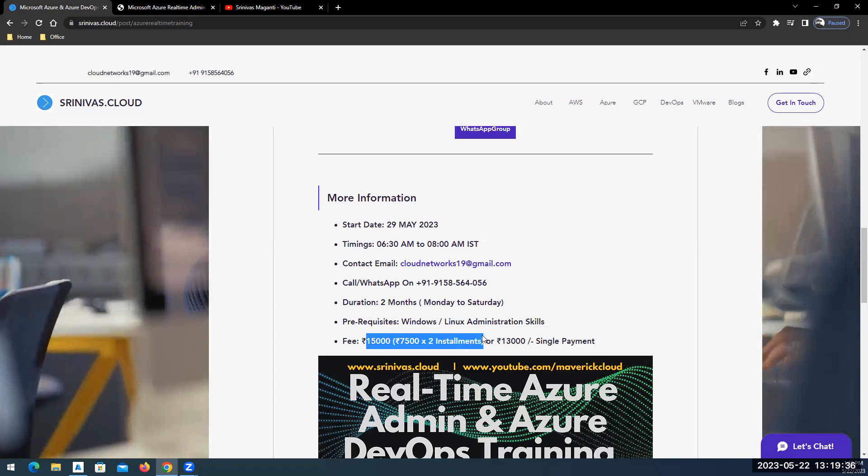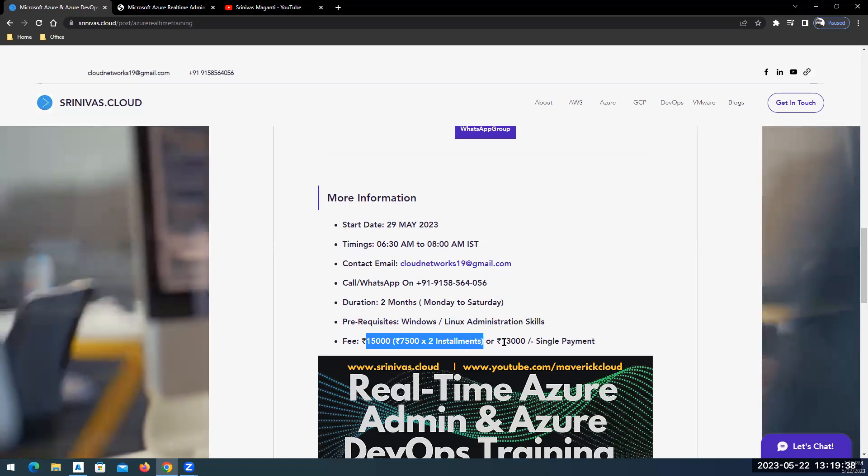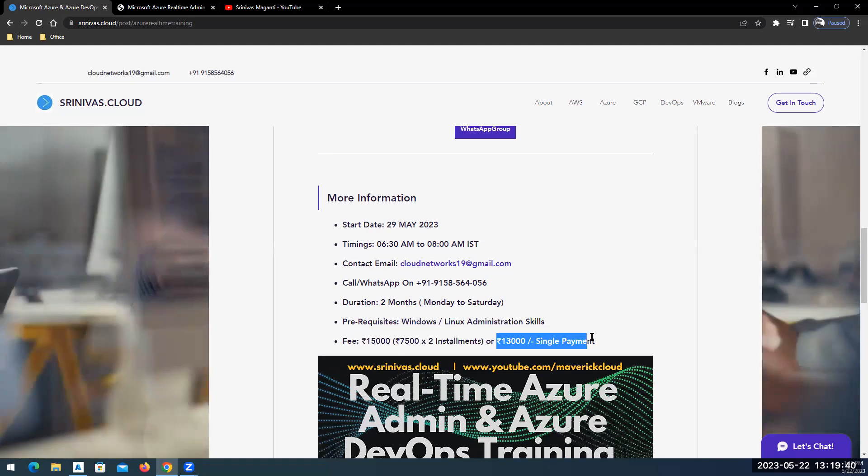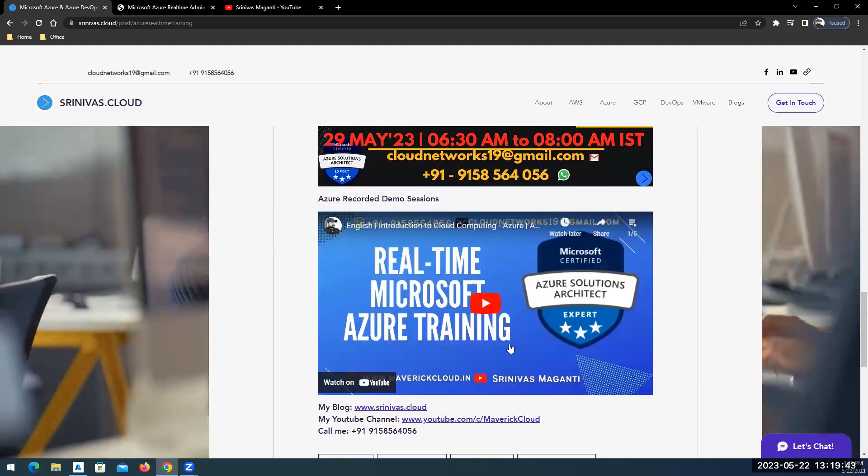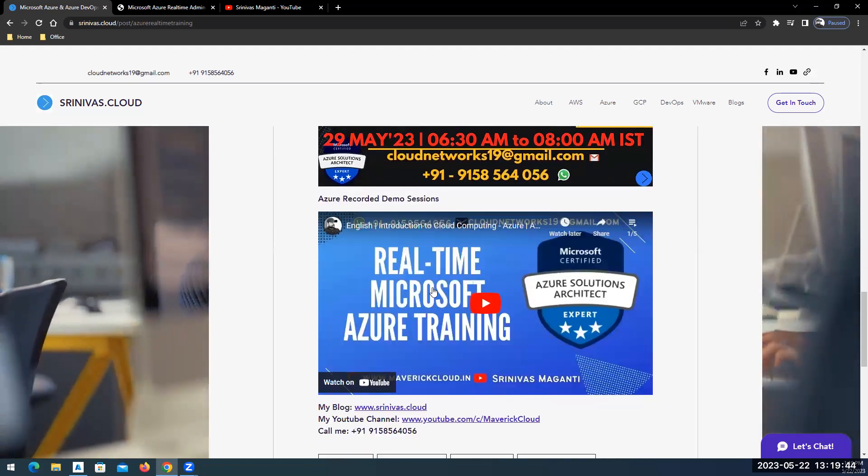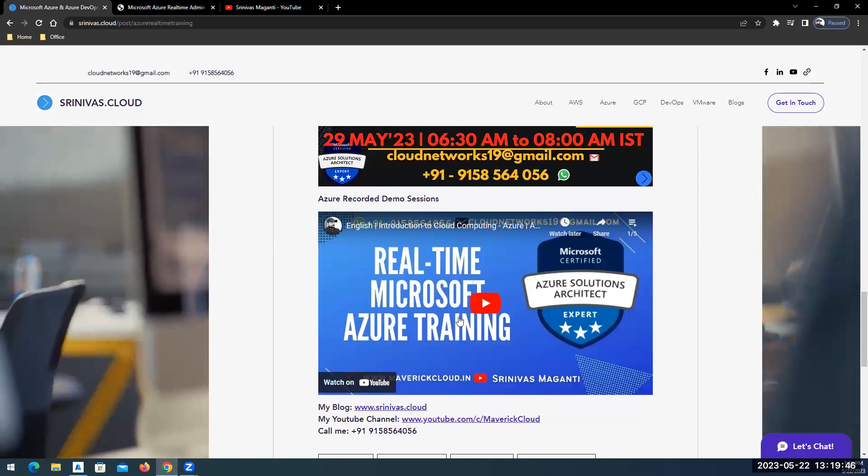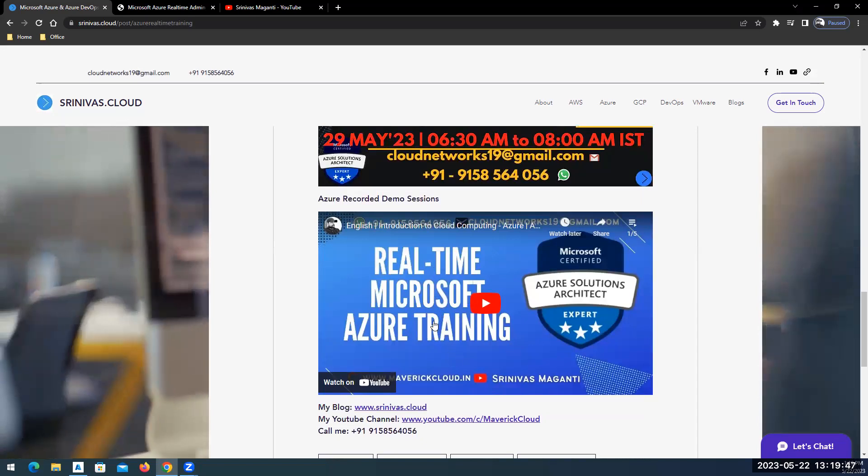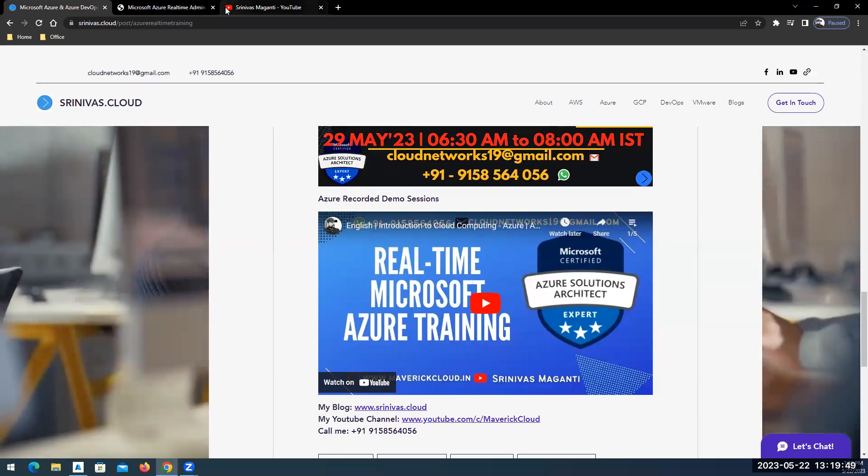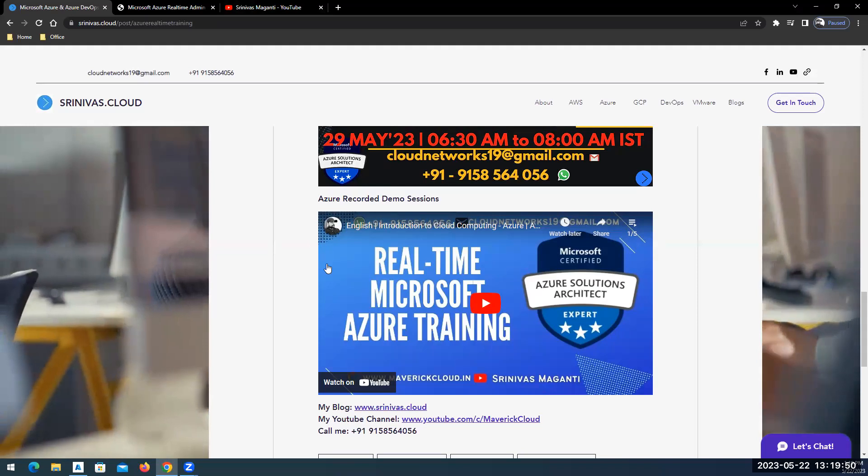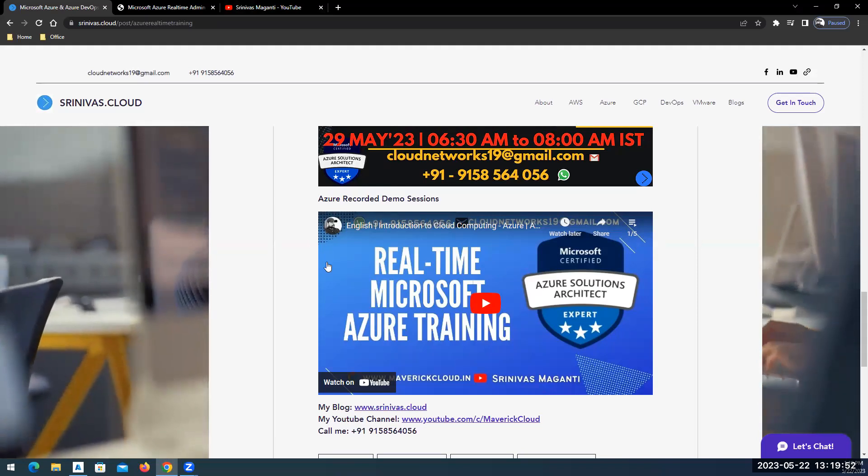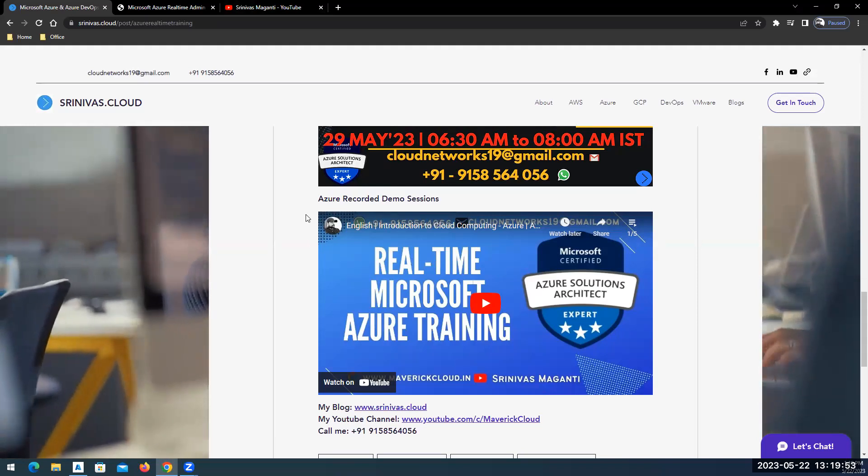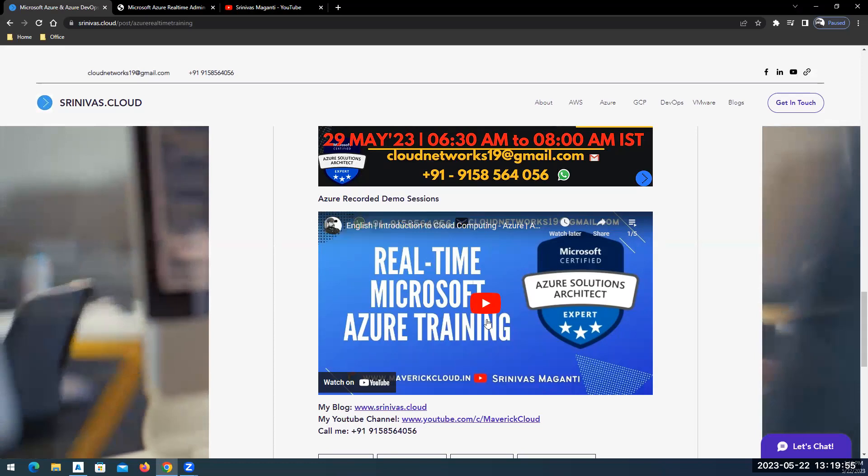I would charge 15,000 if you are going for two installments and you'll get 2,000 discount if you go for a single payment. A couple of previous recorded sessions and demos are uploaded over here, you can refer to the link here.